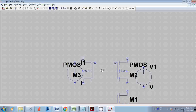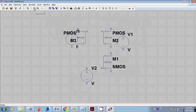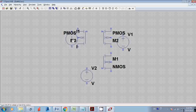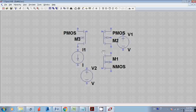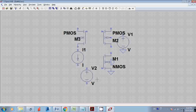To fit everything on screen I'll press the space button and zoom out. I'll select the reference current source and place it in position. Now everything is in place. I need ground connections — for the nMOS source and for the bulk — and I'll place them accordingly.